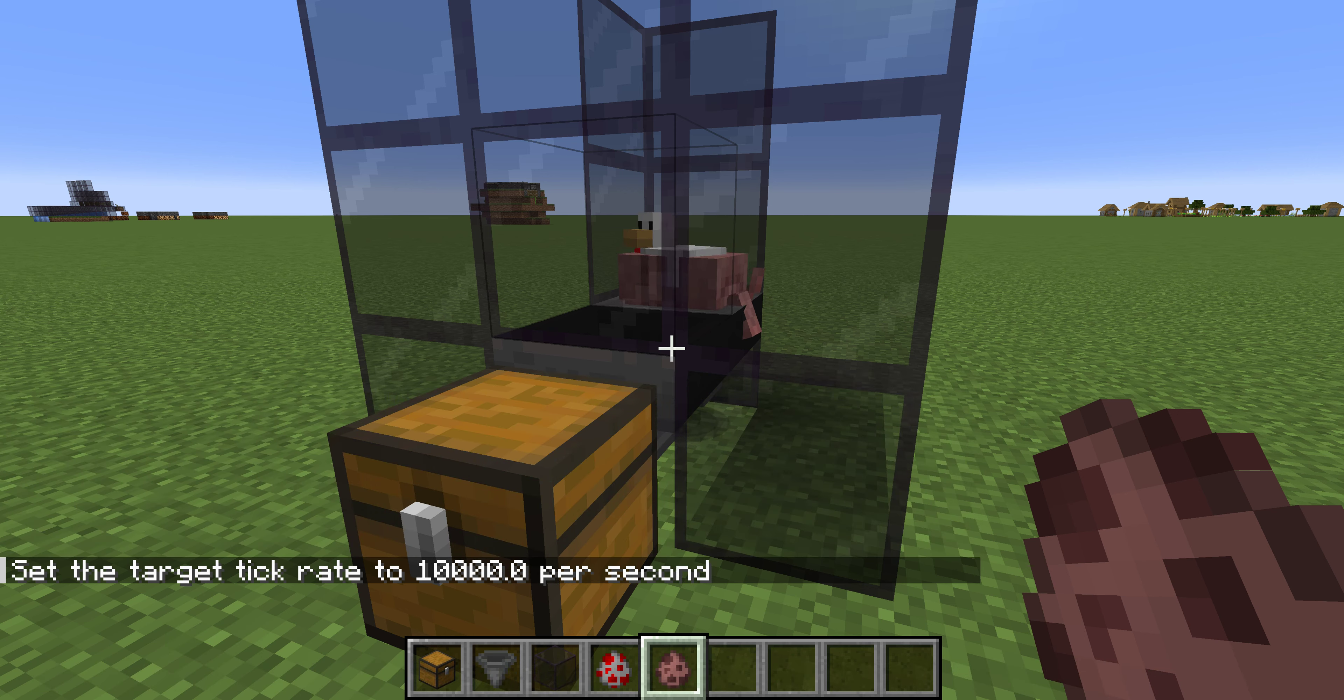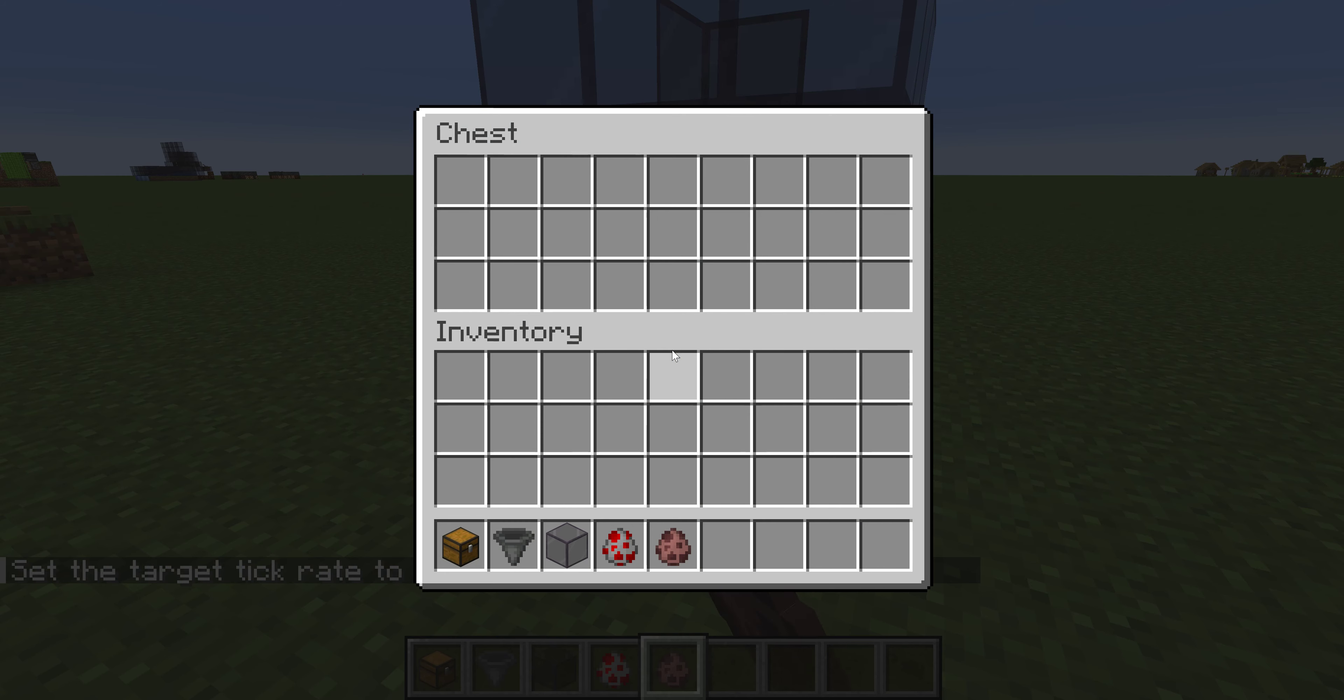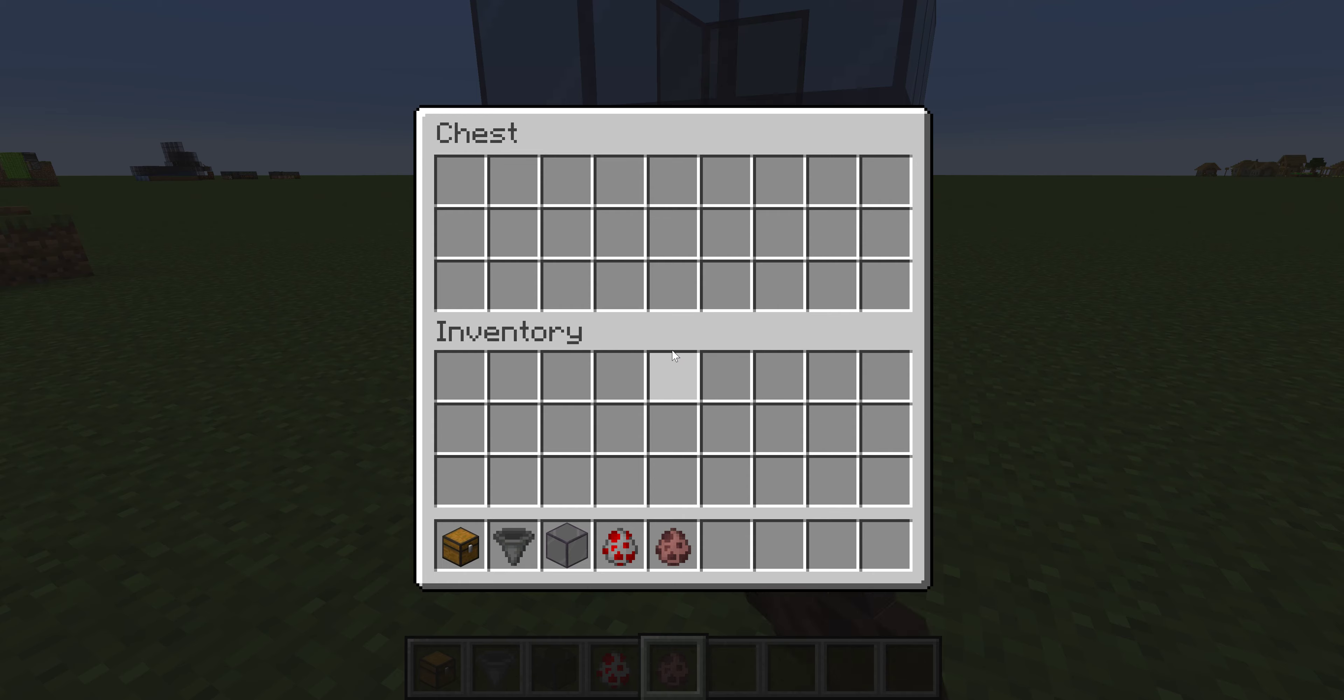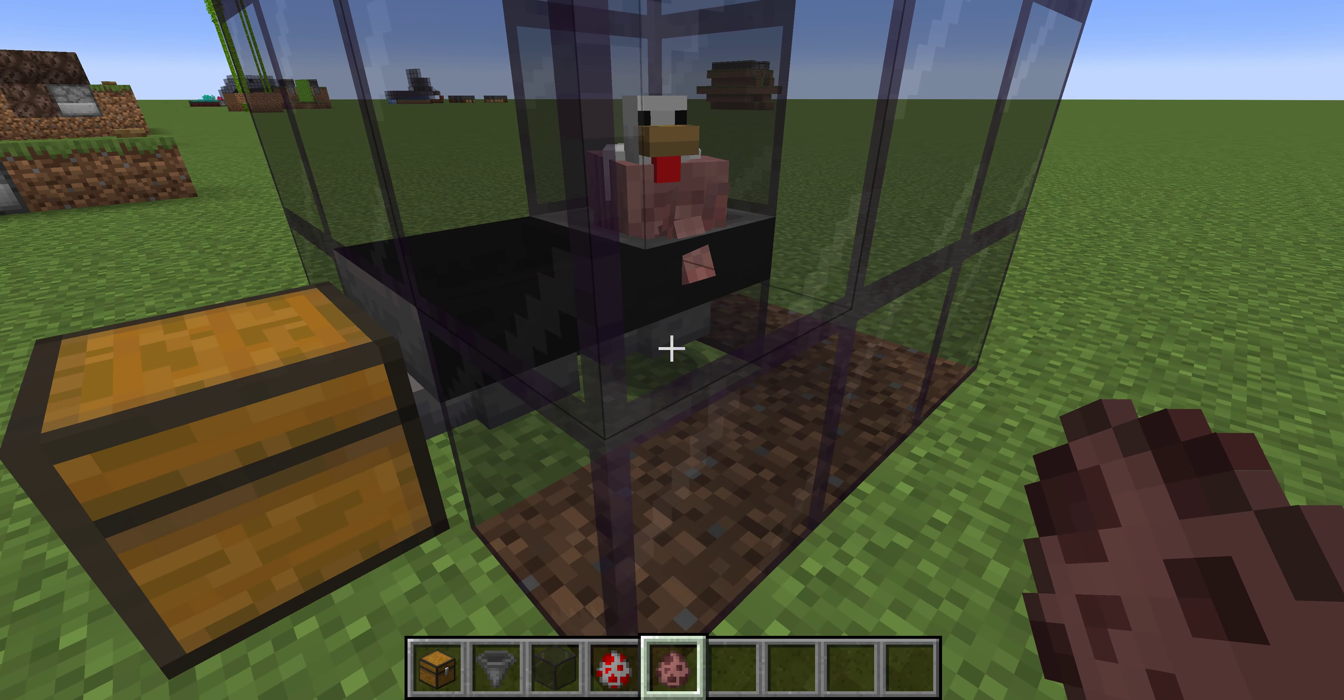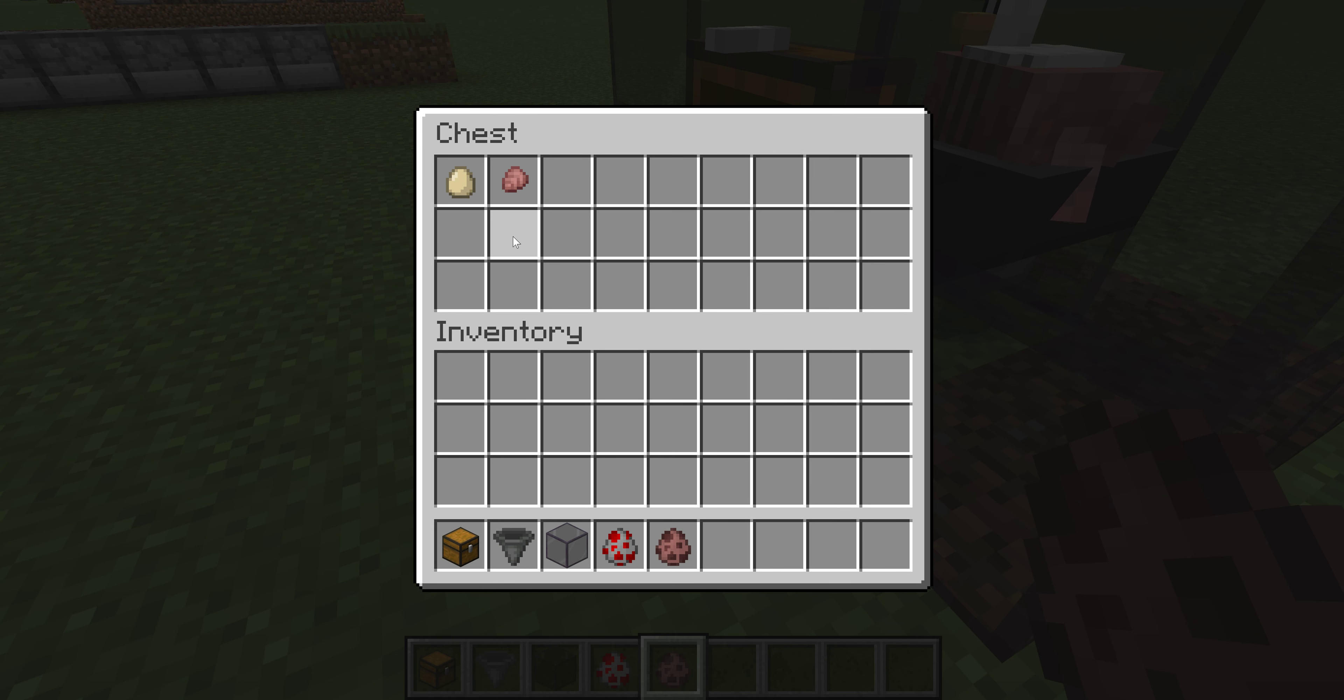Now let me turn up the tick rate just so you can see that it works. Come on. There we go. And as you can see, it just works.